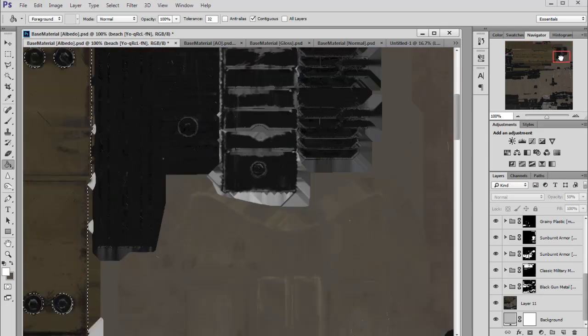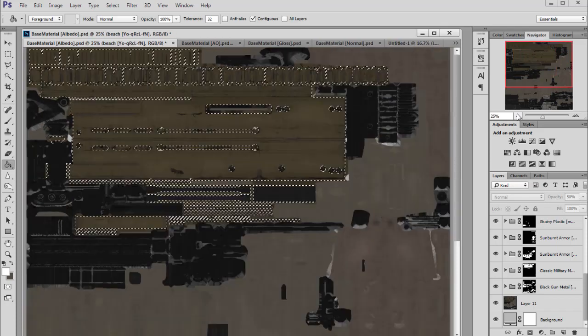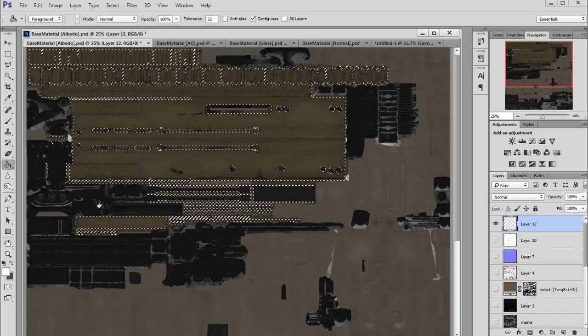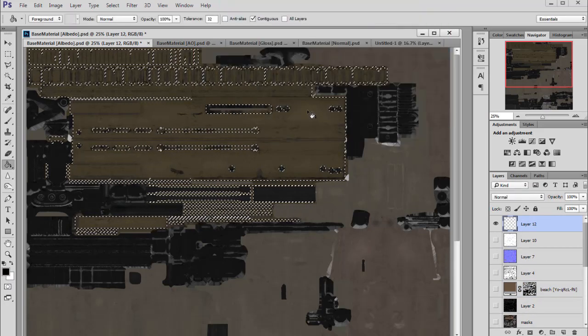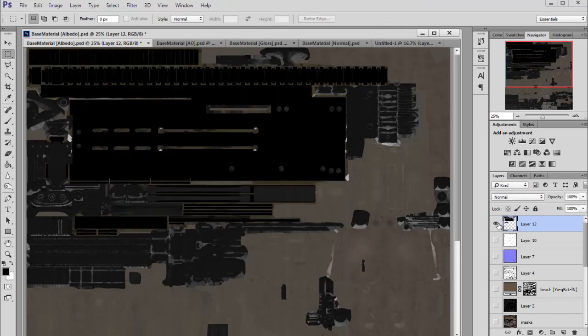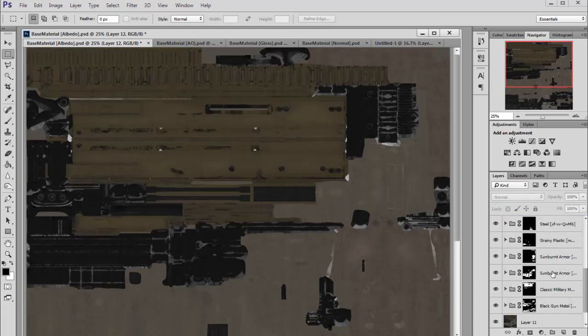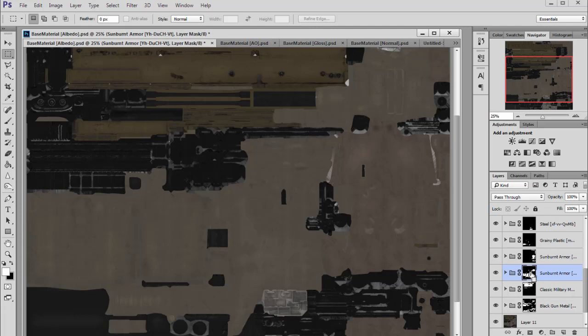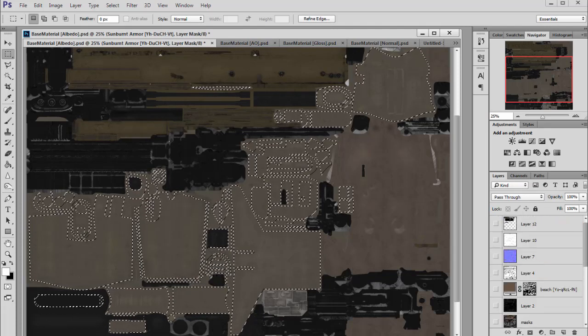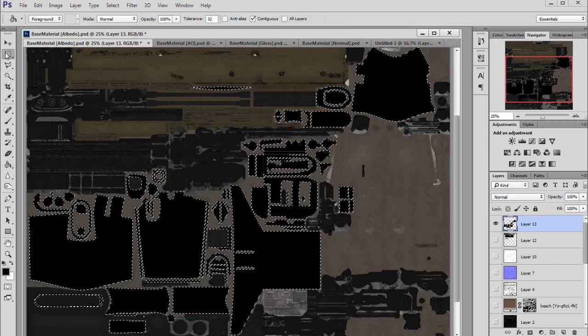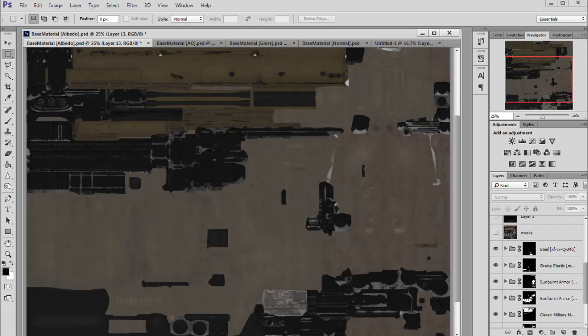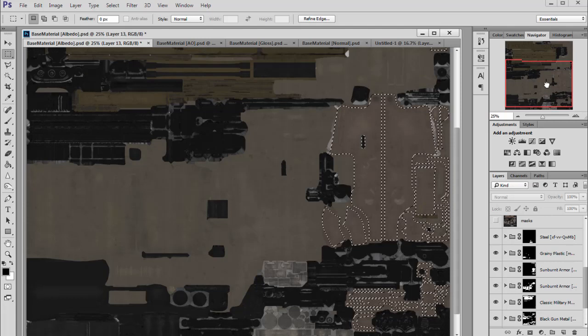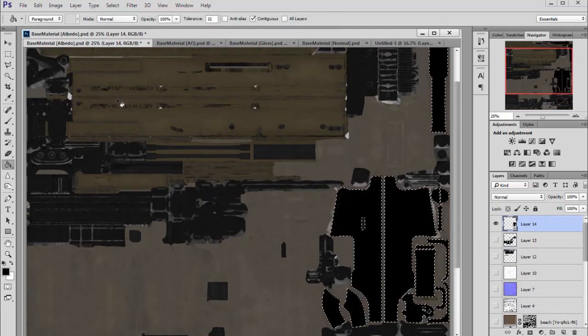So this is our albedo for this part of the mesh. Let's fill it with white, maybe with black on the new layer. And let's select other parts. We will create another layer and fill it with black, and another one.